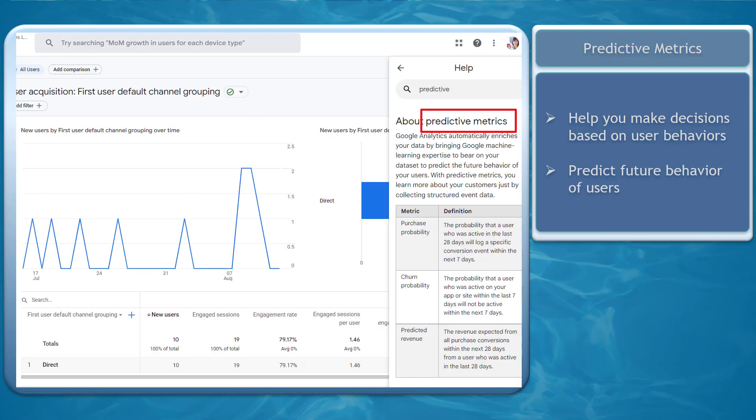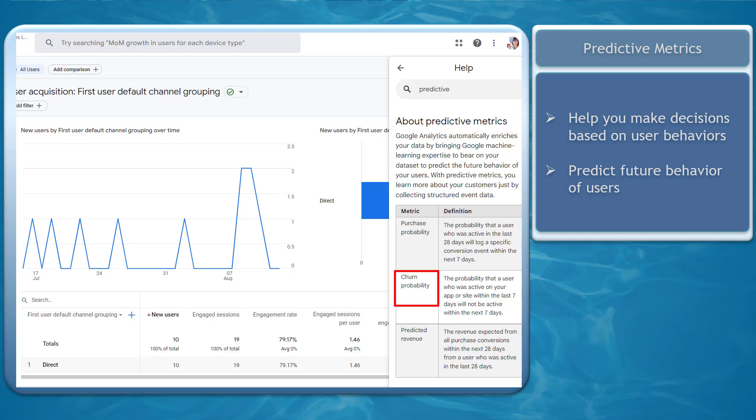Google Analytics 4 has predictive metrics that can help you make decisions based on user behaviors. You can look at the purchase probability, churn probability, and predicted revenue.